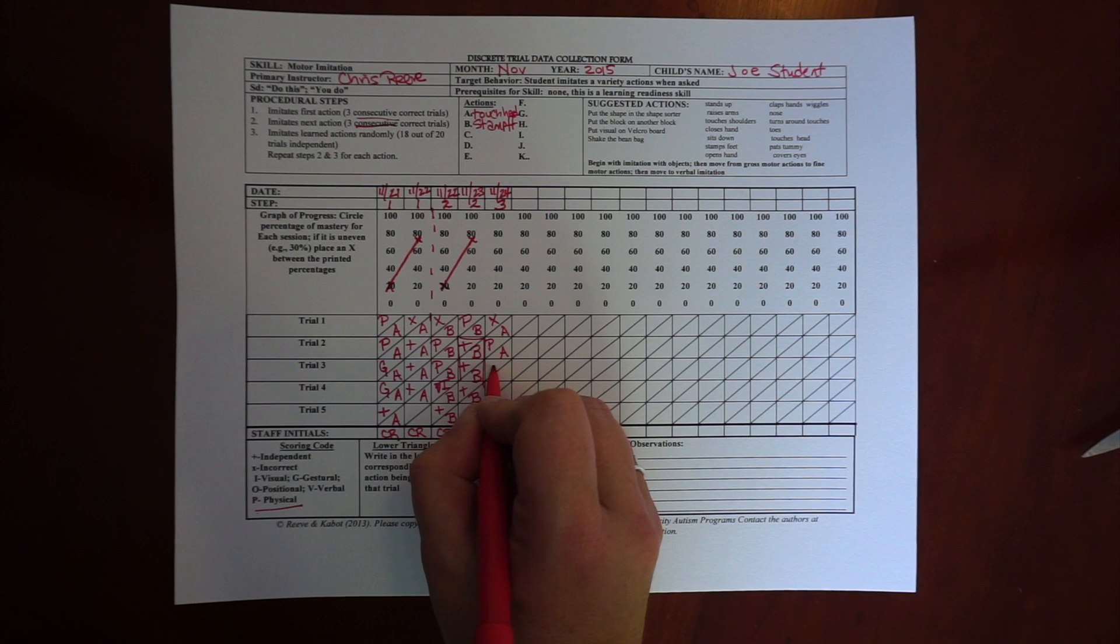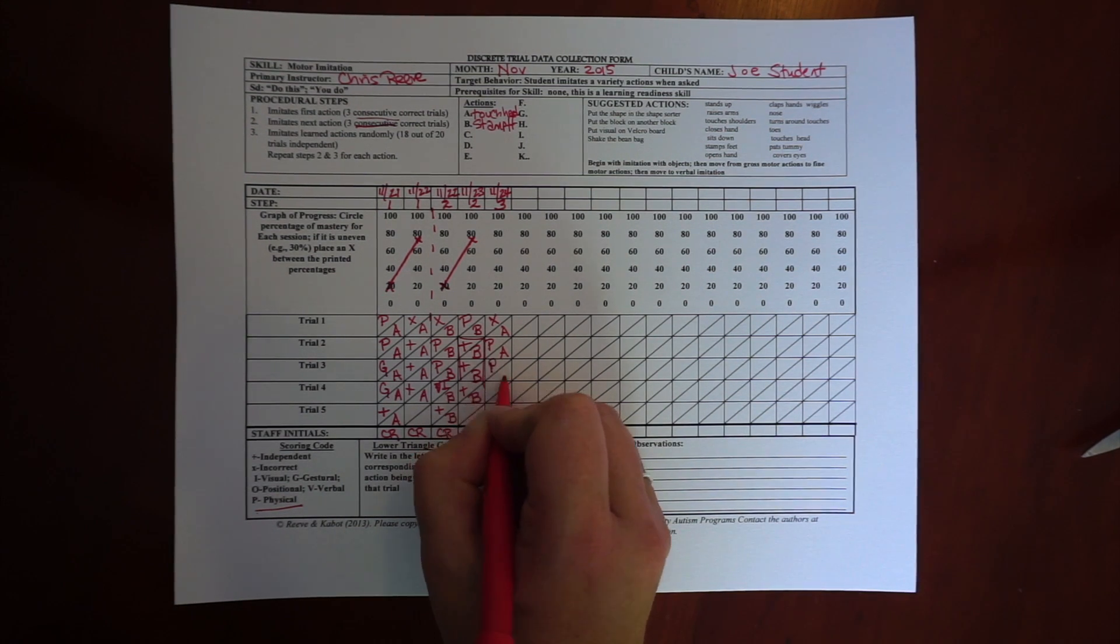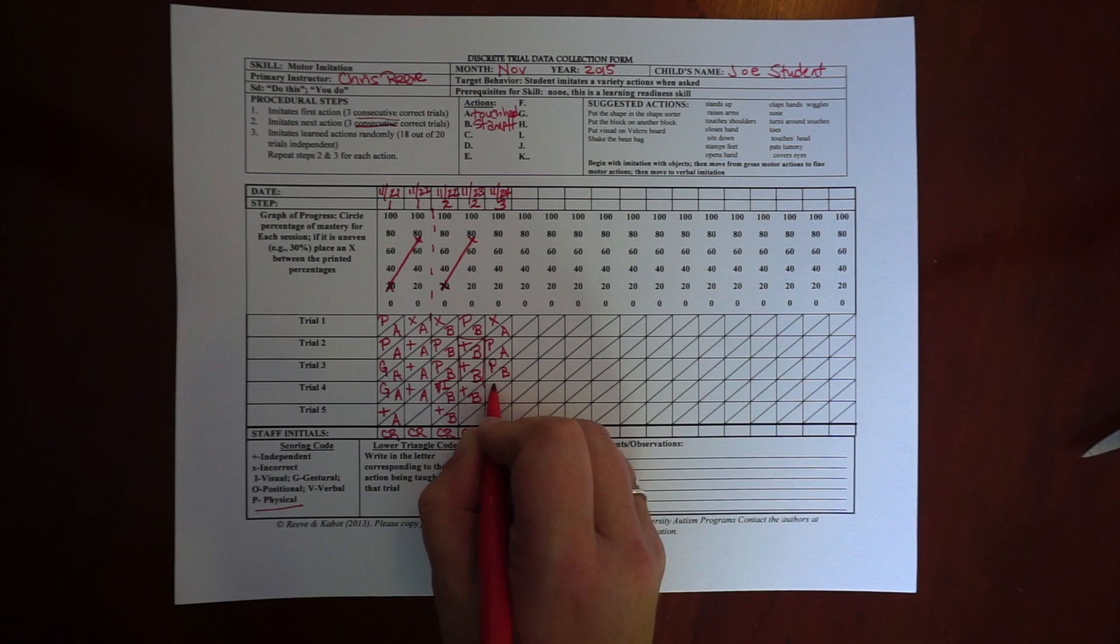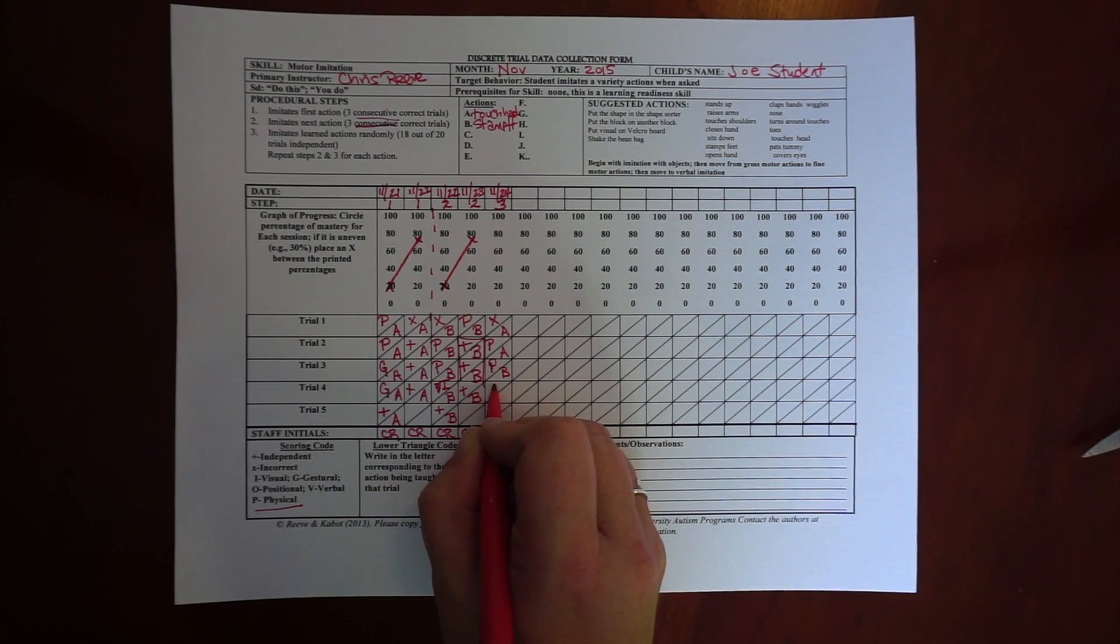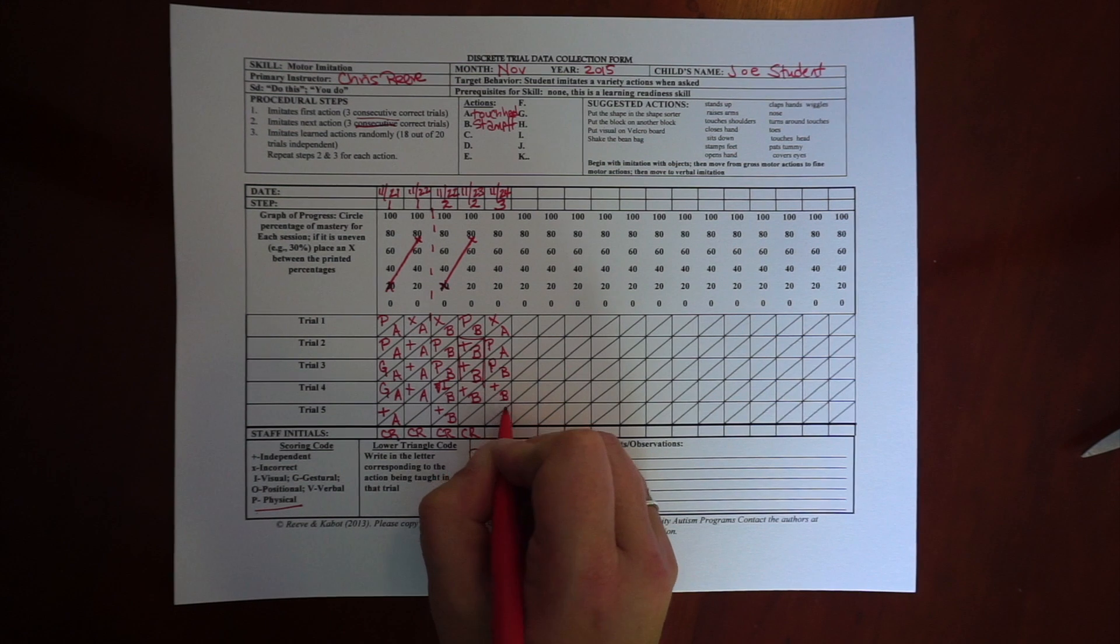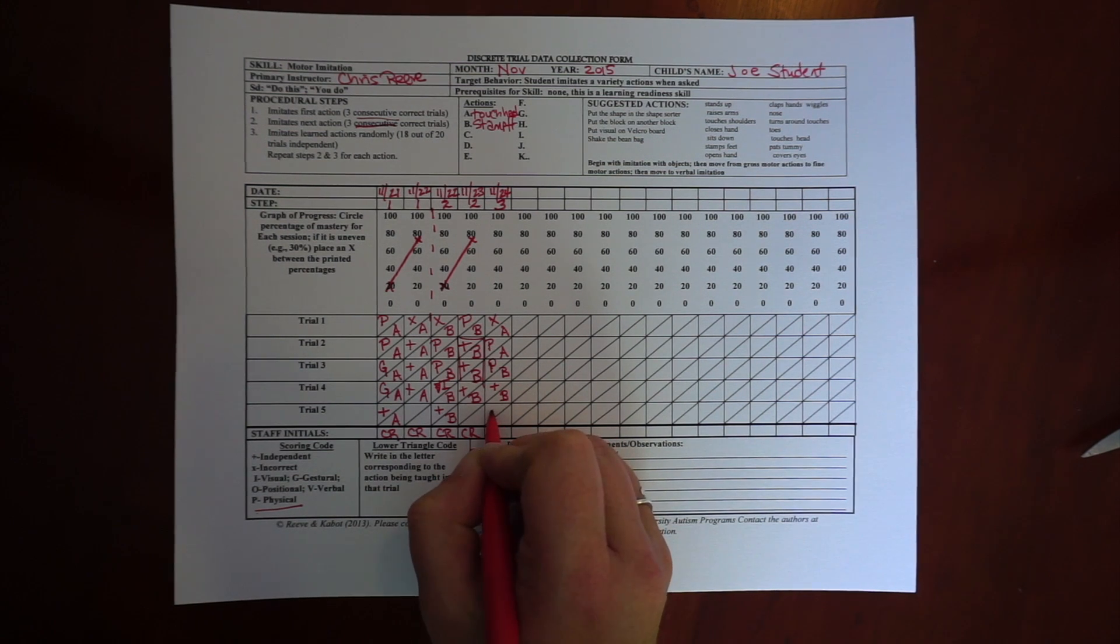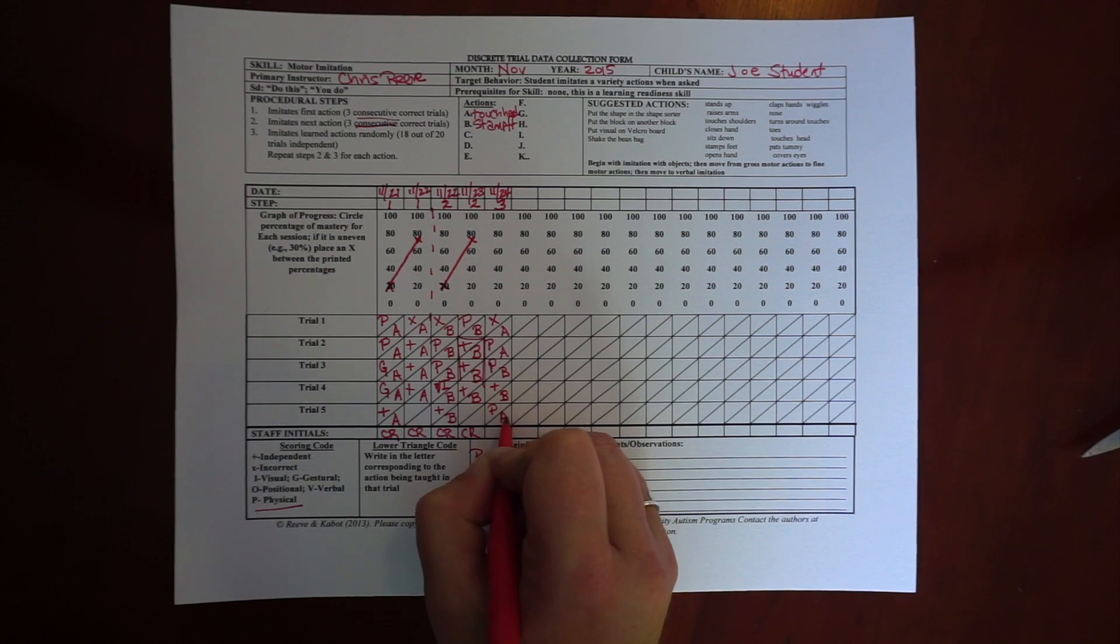And then I do B, and he needs a physical prompt. And the next time, he gets B correct. And the next time, I prompt him immediately to do A.